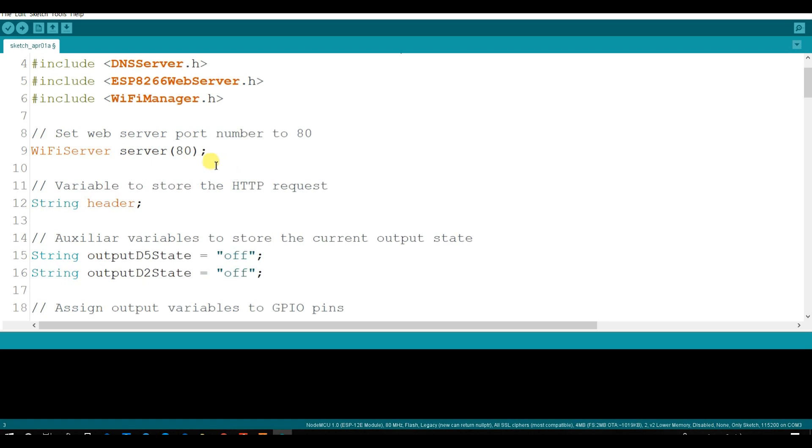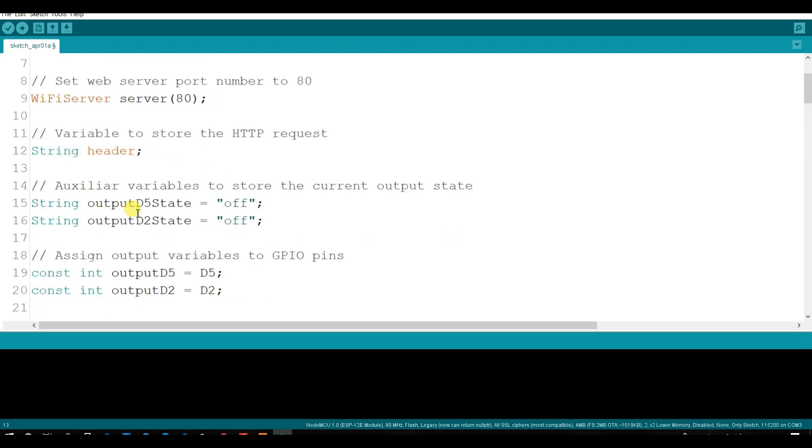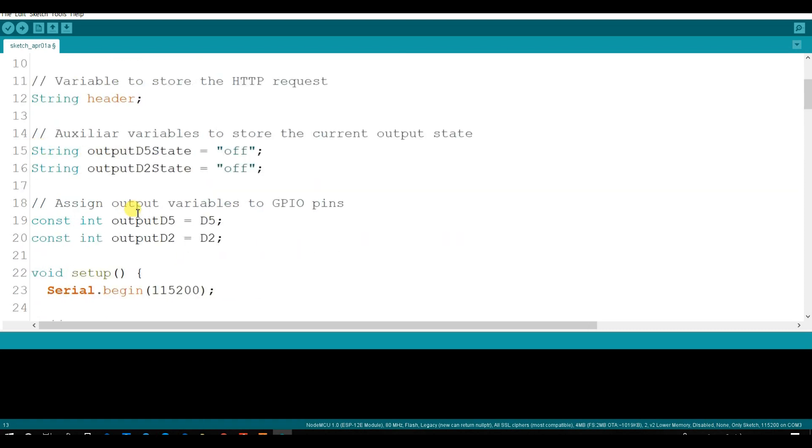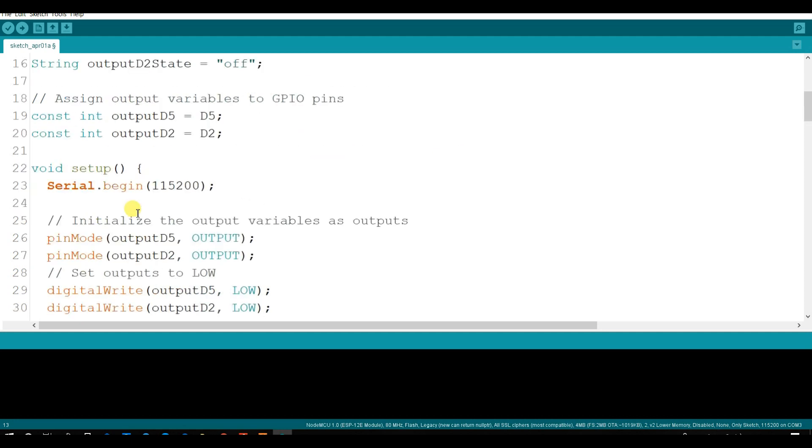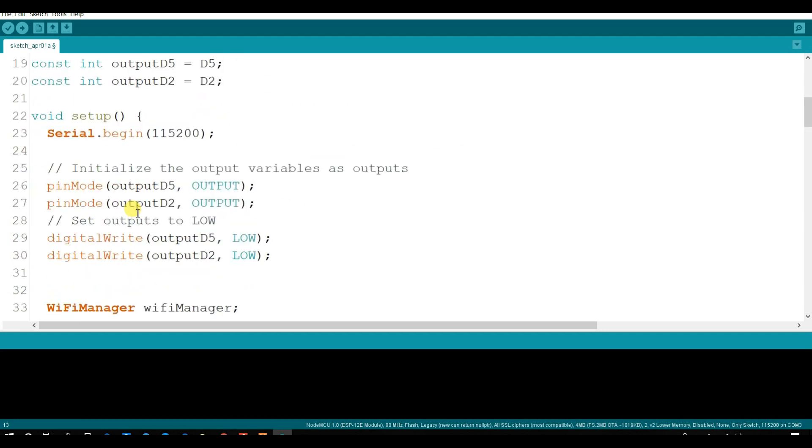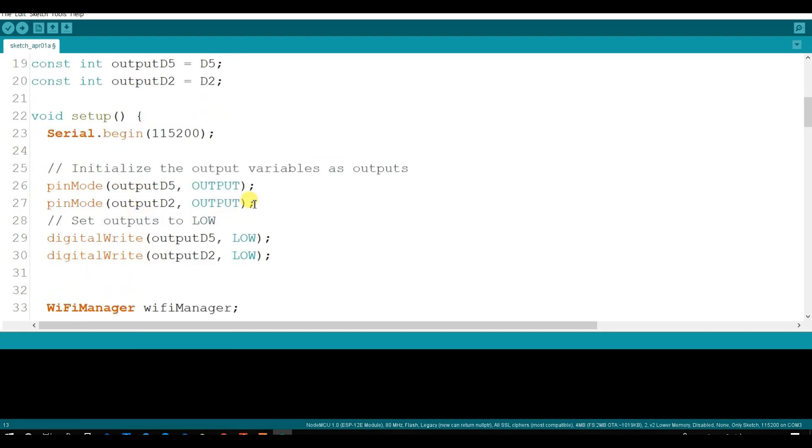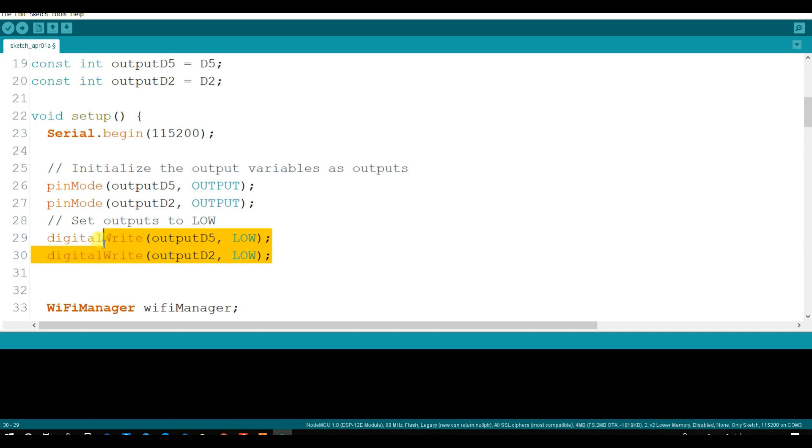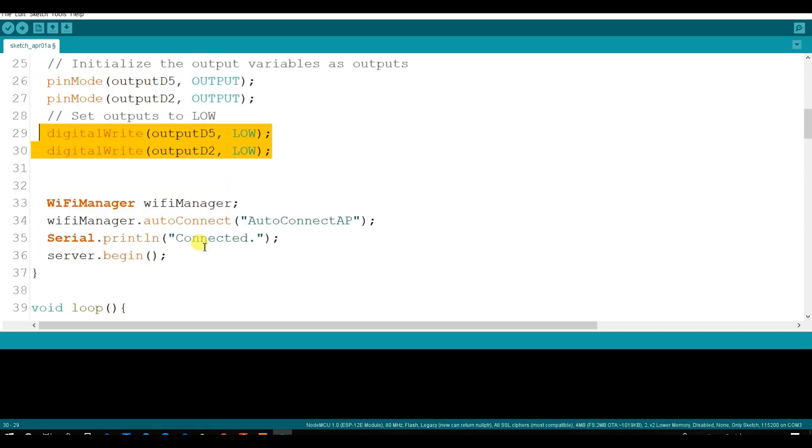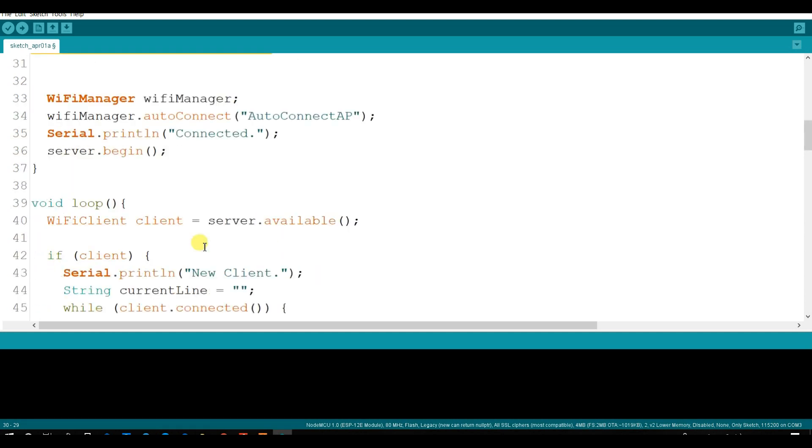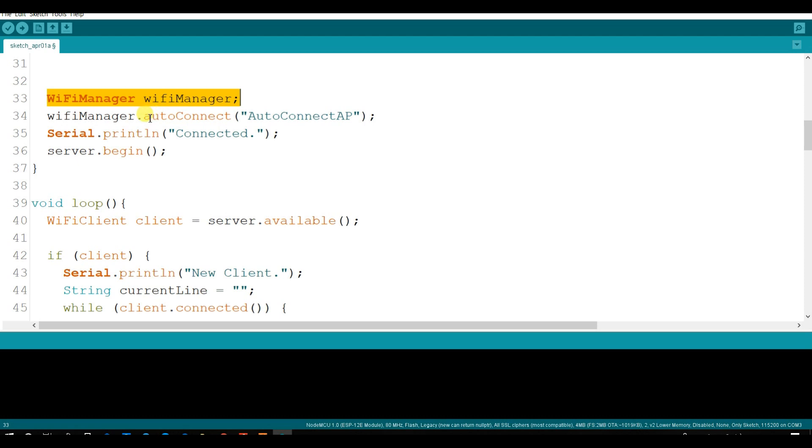This is the server port. And here is output pin. This is initialized output pin. Here is by default output is 00, means LED will be low by default. This is Wi-Fi manager class. And here it will be auto connect app.